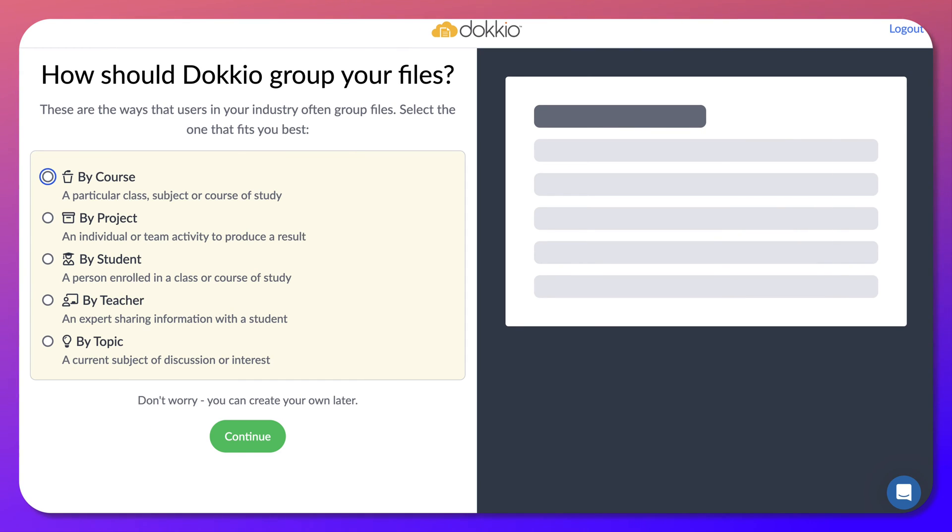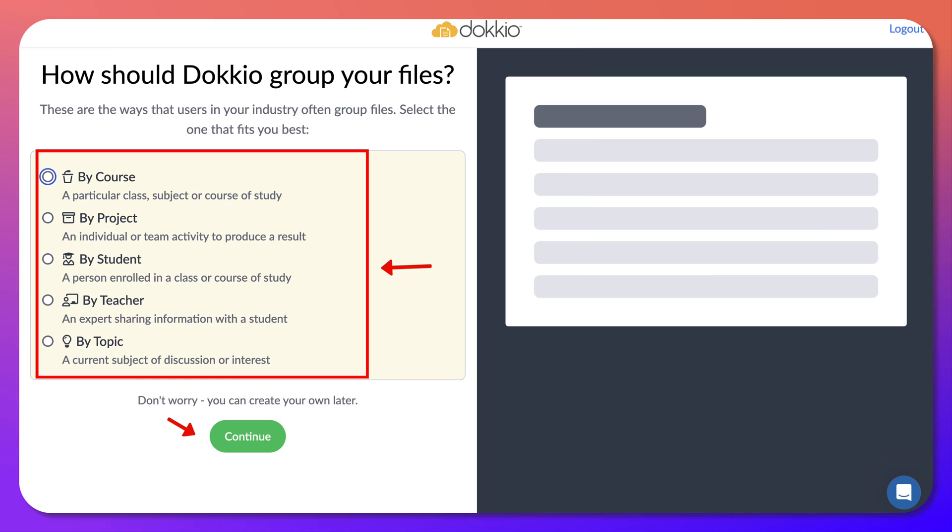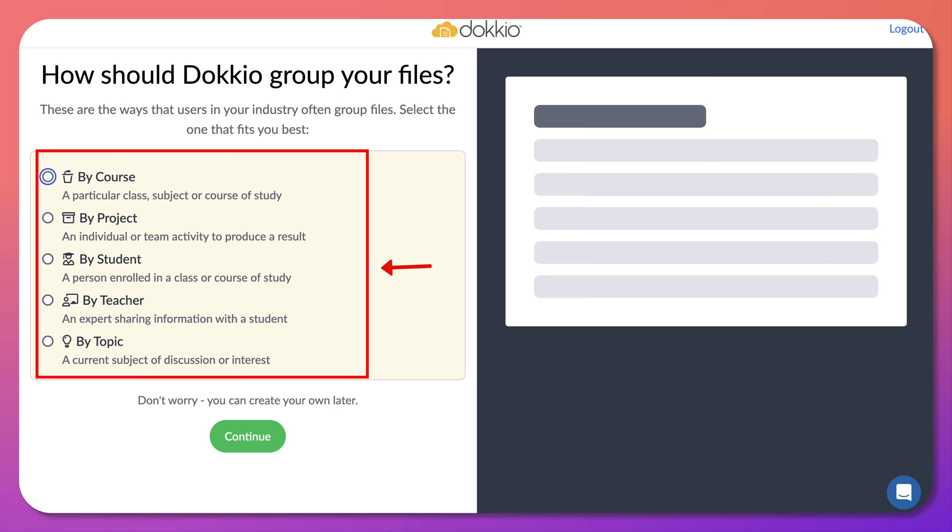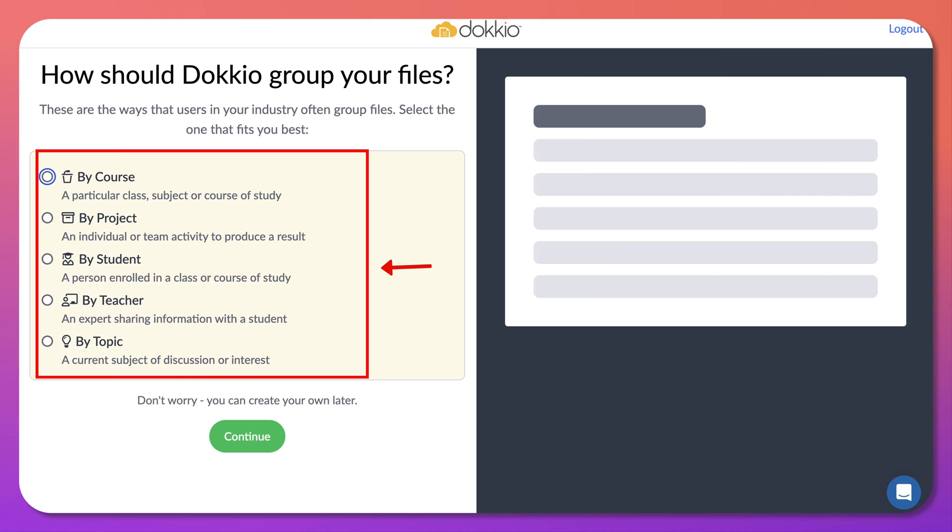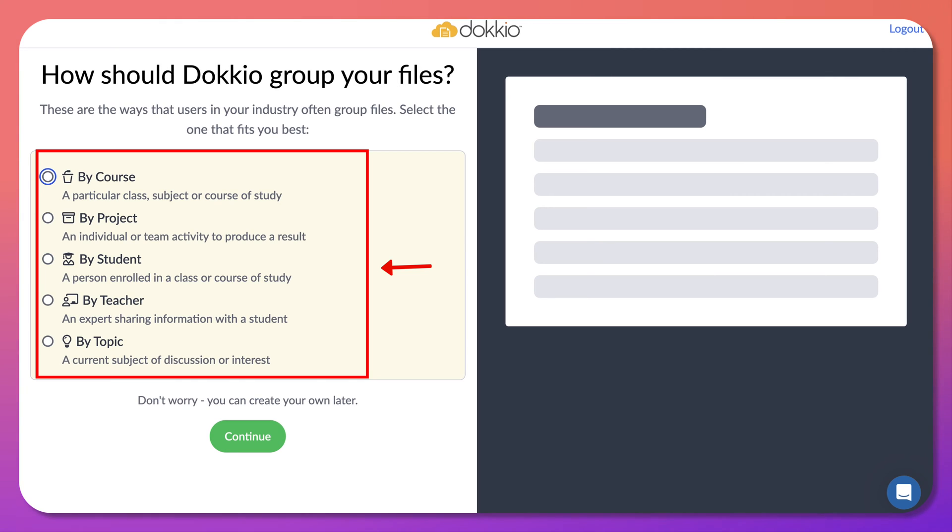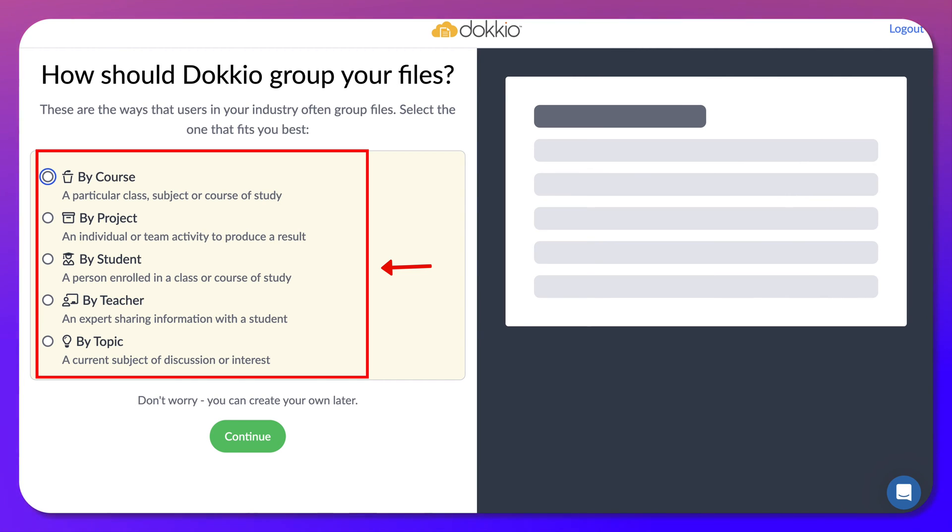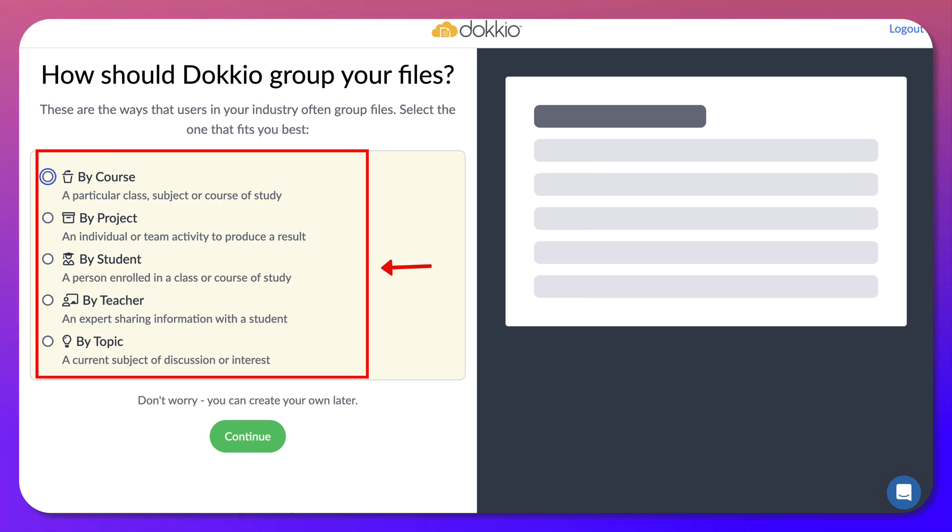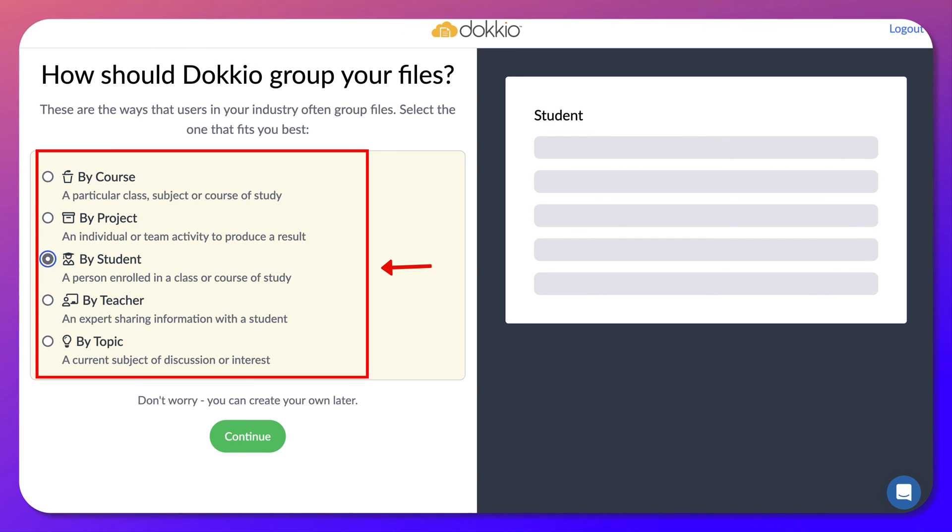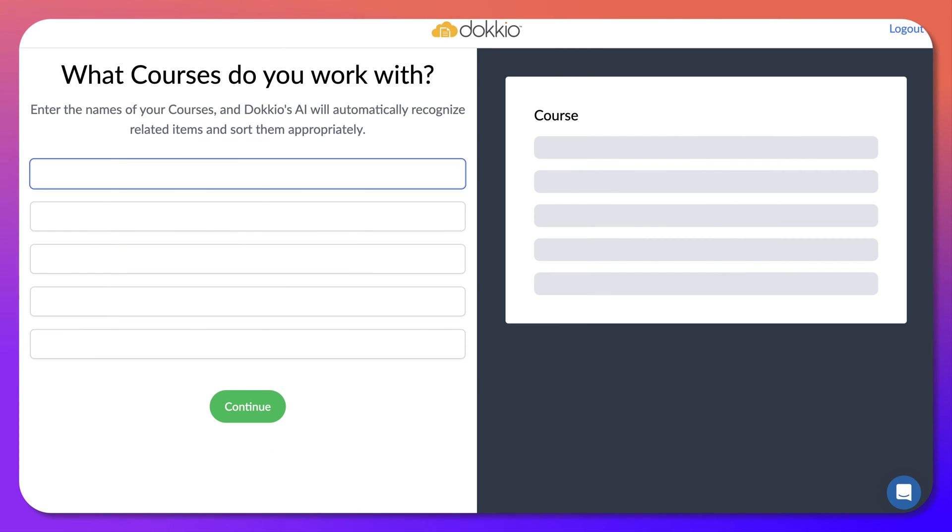Now, how should Dokio group your files by course, by project, by student, by teacher, by topic? You know, this would be great for my courses and course at the university where I have students create videos. I could add them all here. That would be very, very useful. So by course, not right now, or maybe yes, or maybe no. These are all great. I wish I could choose more than one. So let me go by course. That's what I do.